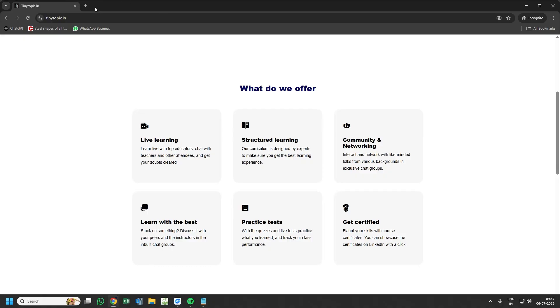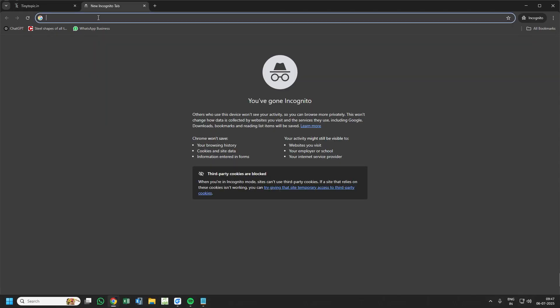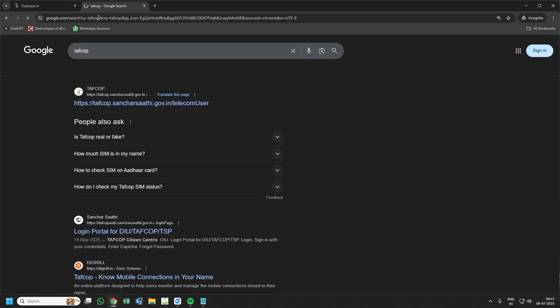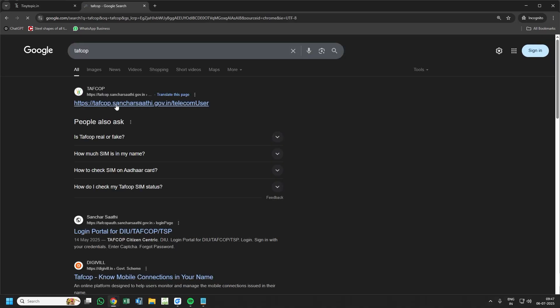Just go to your browser and type tafcop. This is the government website which you have to open.